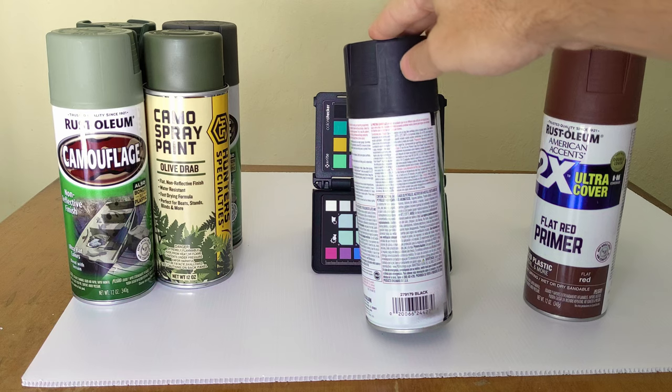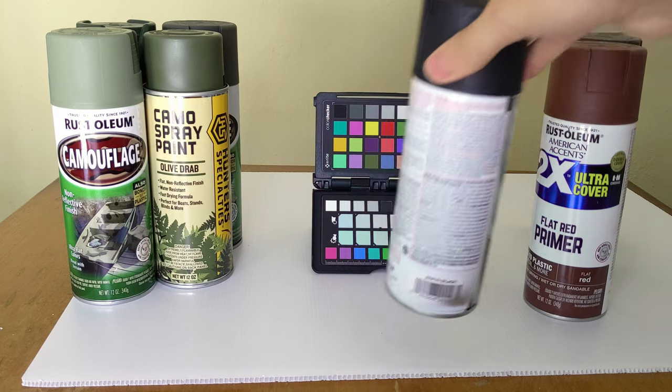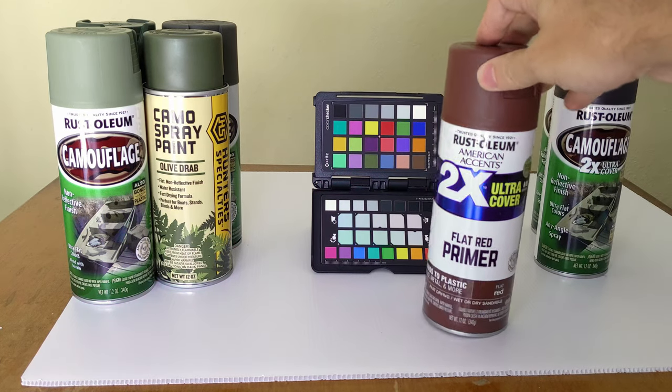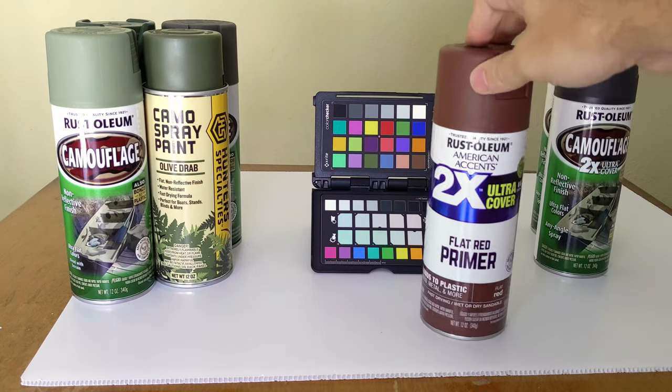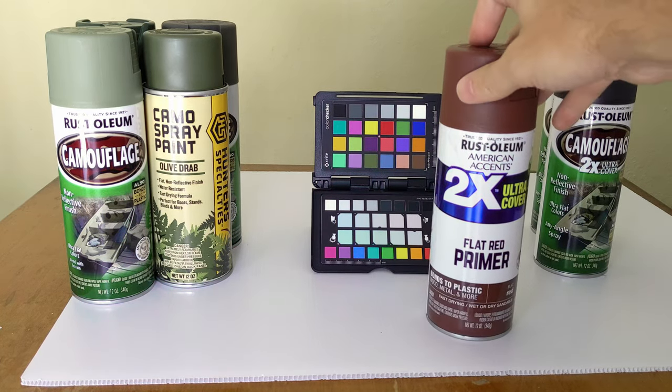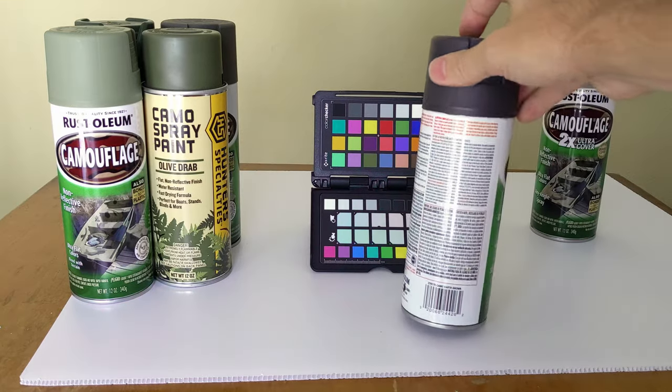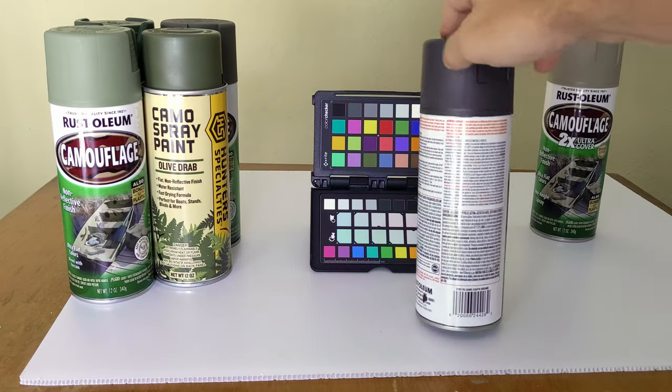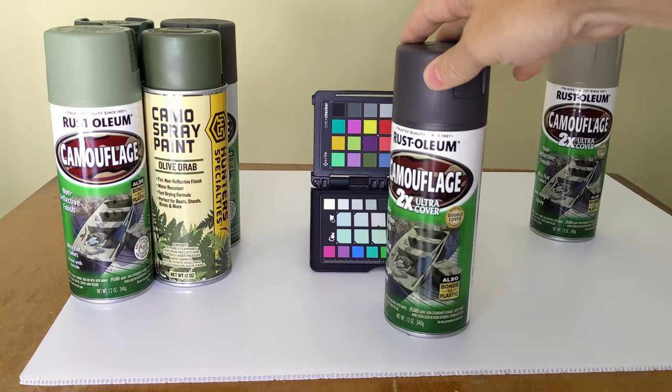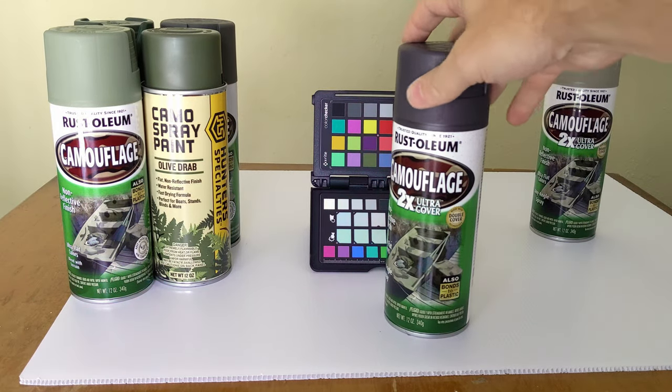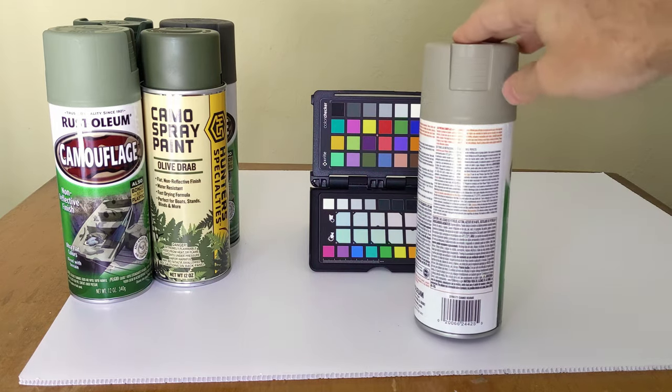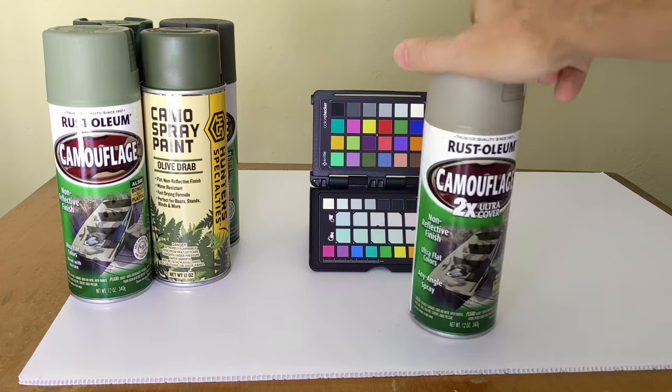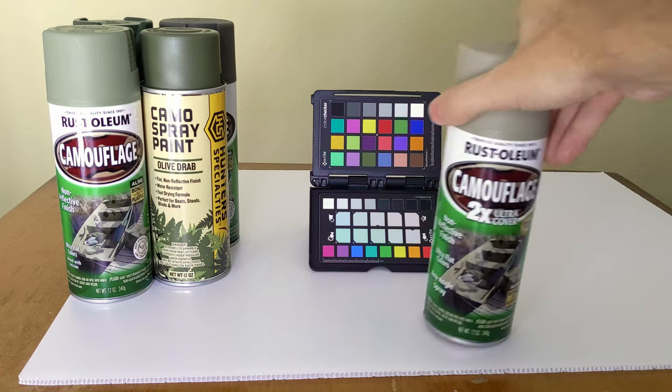Some of these are pretty straightforward. We're going to have Rust-Oleum Black, a flat red primer from Rust-Oleum, Earth Brown also from Rust-Oleum, and the Camo Khaki Rust-Oleum color.